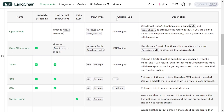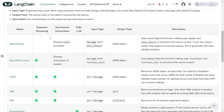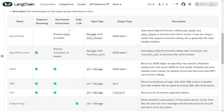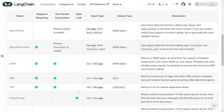The parser reference table has seven columns. First is the name of the output parser. Second is whether it supports streaming — like invoke, streaming, batch processing. Third is whether it has format instructions, which is generally available when the desired schema is not specified in the prompt but in other parameters, like OpenAI function calling. Fourth is whether the output parser itself calls an LLM — this is usually done by parsers that attempt to correct mis-formatted output, like output-fixing or retry-with-error parsers.